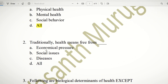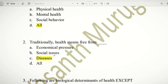Second question: Traditionally, health means free from — choices are economic pressure, social issues, diseases, or all. Actually, health is traditionally defined as free from disease, meaning the body is healthy. So the answer is C — diseases.